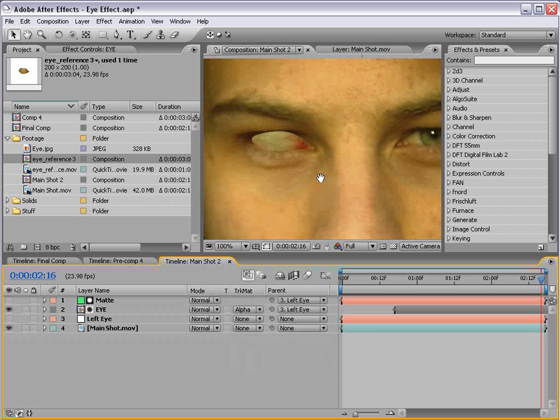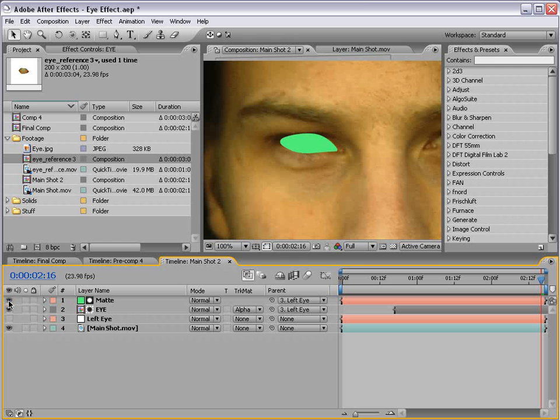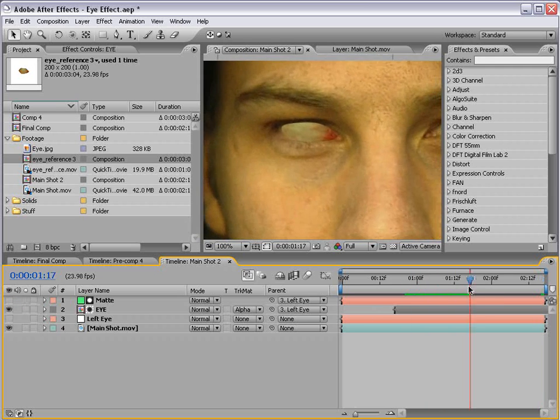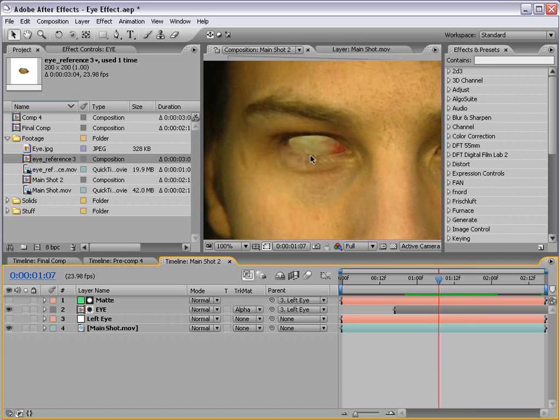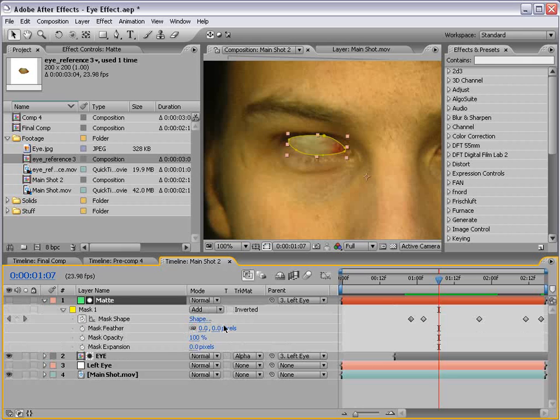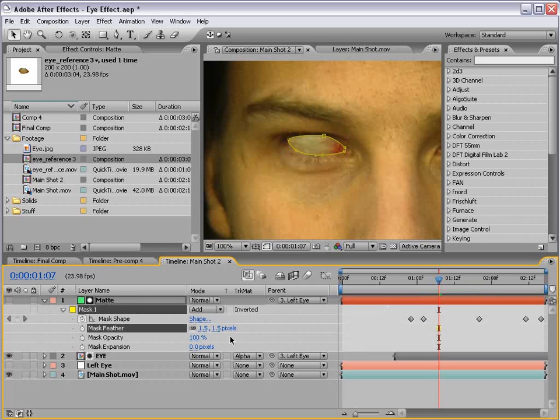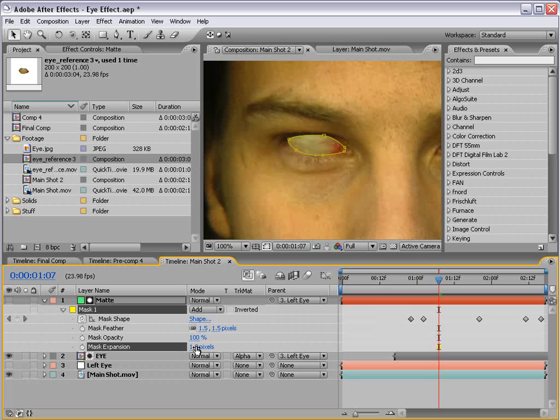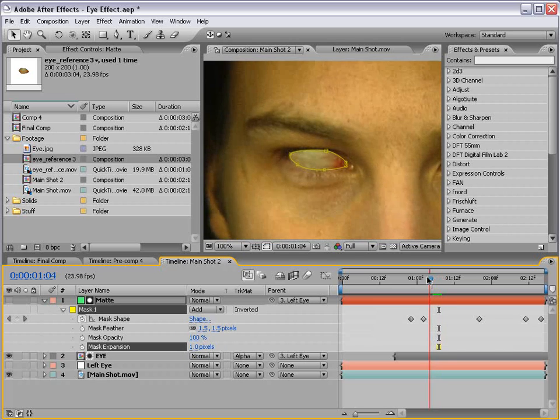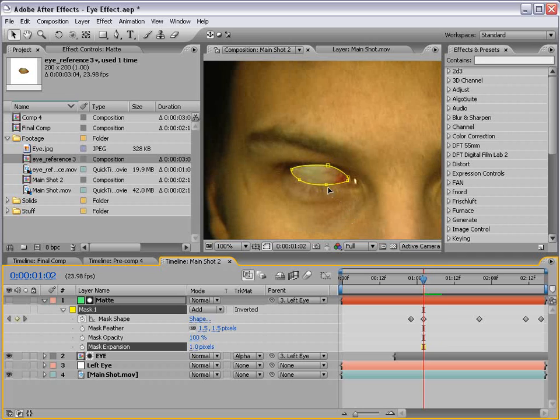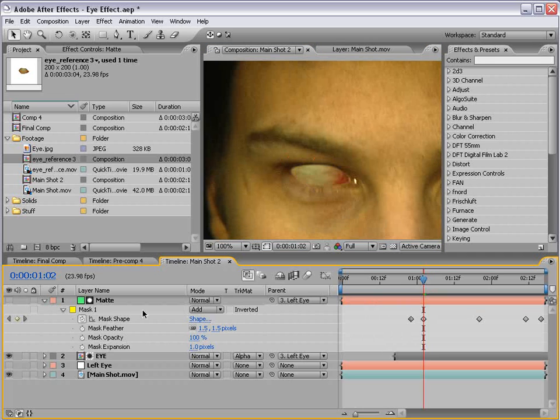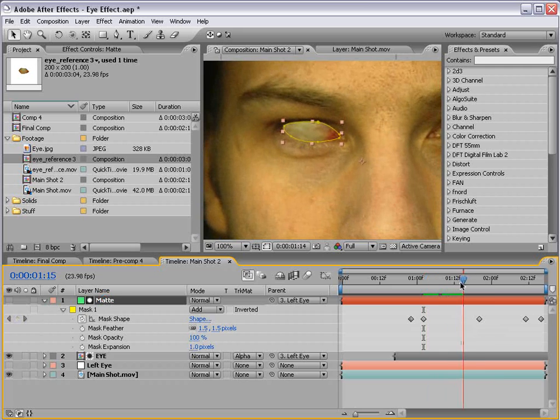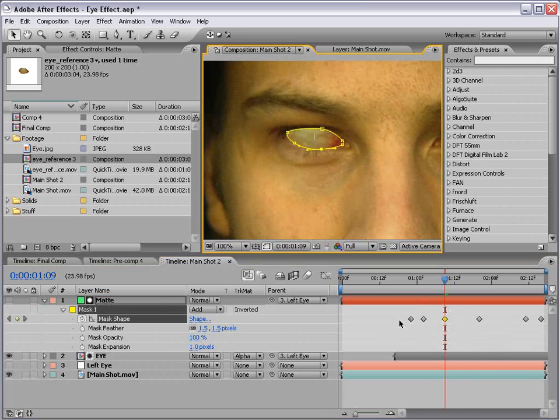And we want to set the track matte to alpha matte. What that does is uses this layer as sort of an alpha transparency map so that we only see it through that area. Now we can see a few little problems here but we'll fix that by changing some of the mask options. So hit M, M. We'll feather the mask about 1.5. And we'll expand the mask about 0.75. And maybe 1.